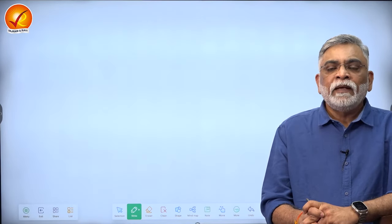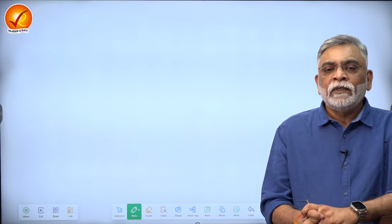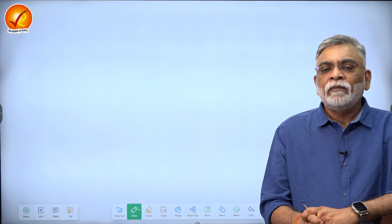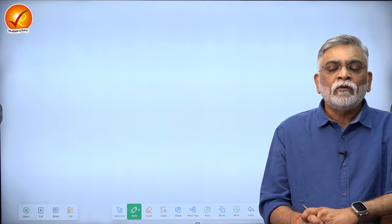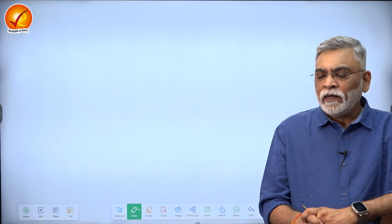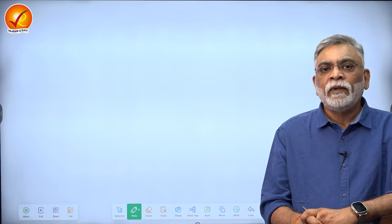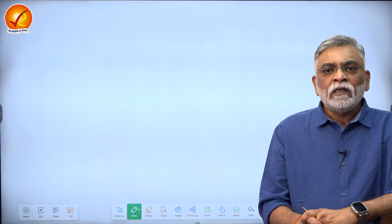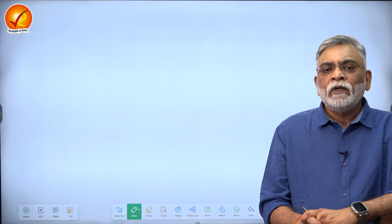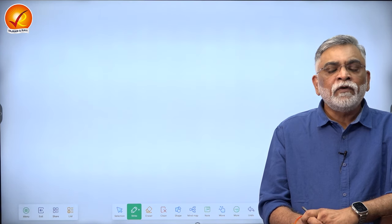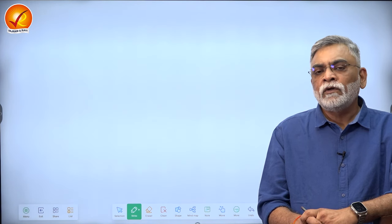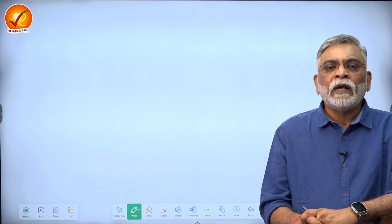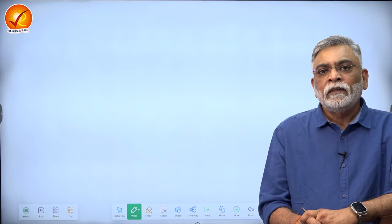Hello everyone, my name is Karthik Godavarthi and I am the Faculty of Anthropology here at Vajiraman Ravi. In today's class we shall be looking at a general introduction of the order primates.